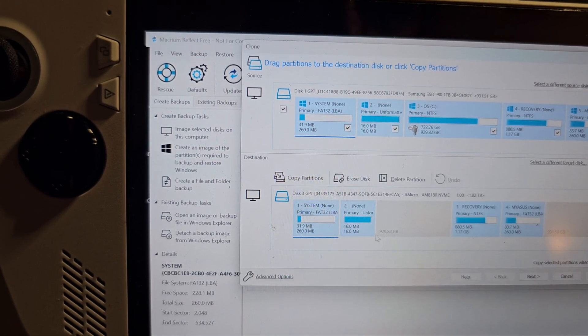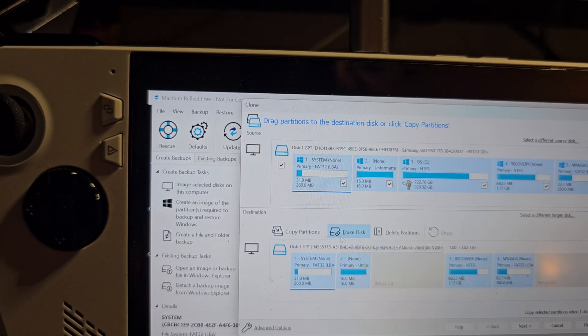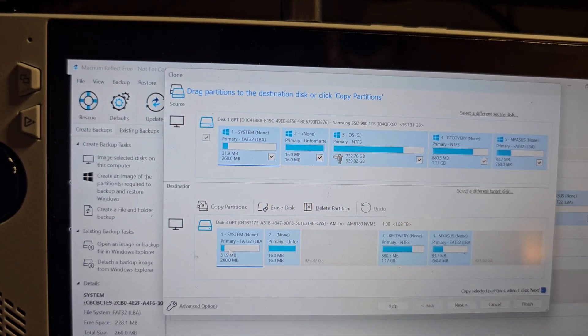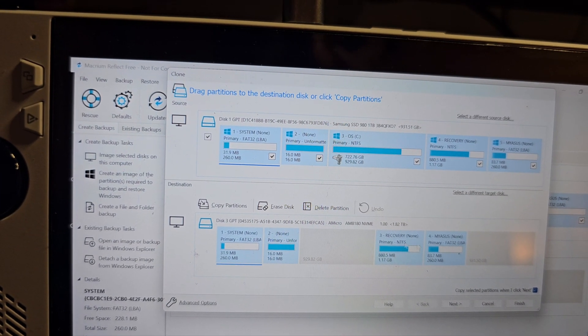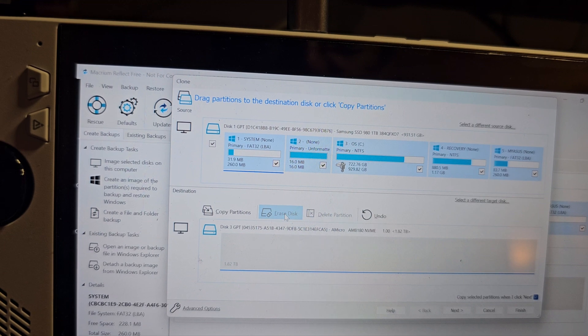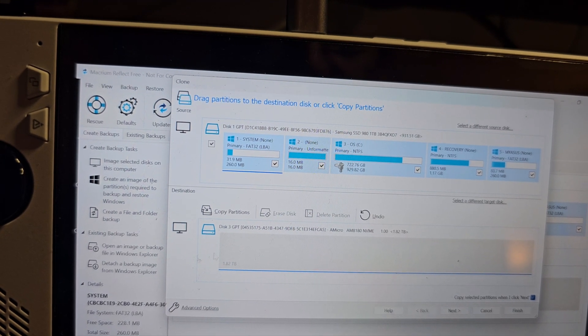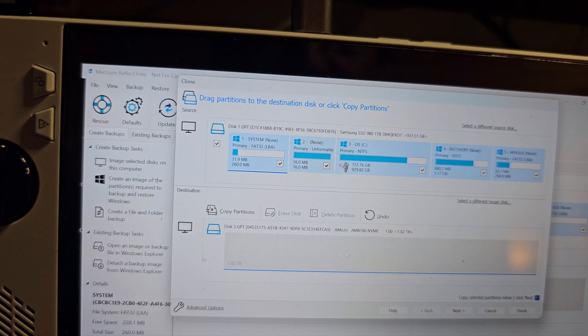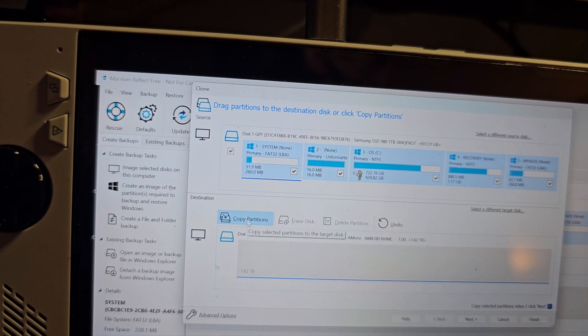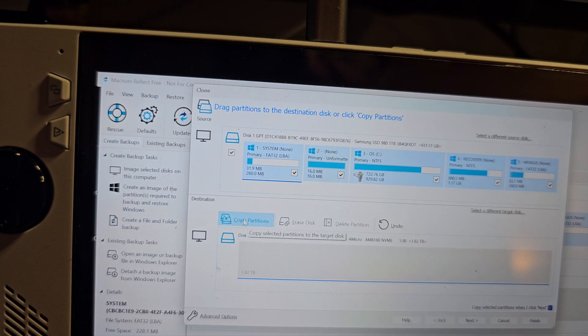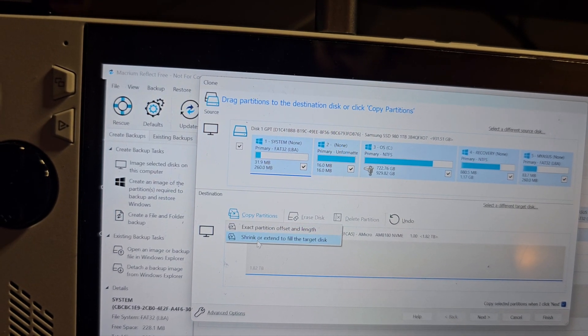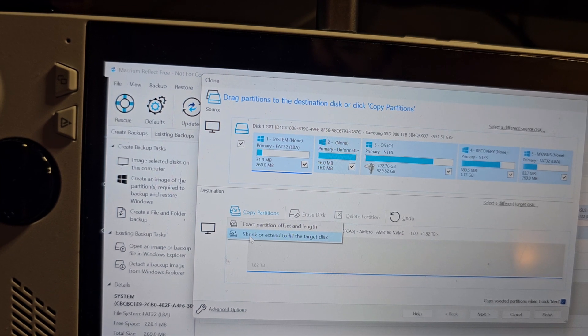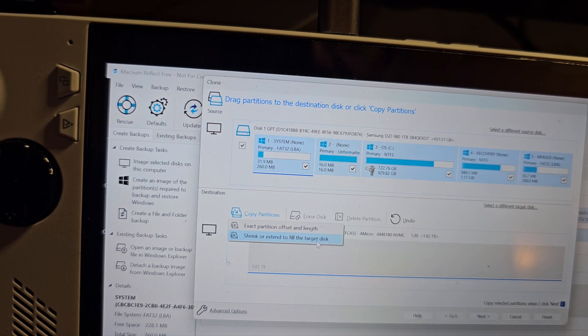Here you'll be presented with this screen. Select click on select a disk to clone, and you'll get this one. Now what you can do is, since I have a few things here, I'll just click on erase disk so that it shows as a blank thing here. I'll click on copy partitions and I'll select shrink or extend to fill the target disk.